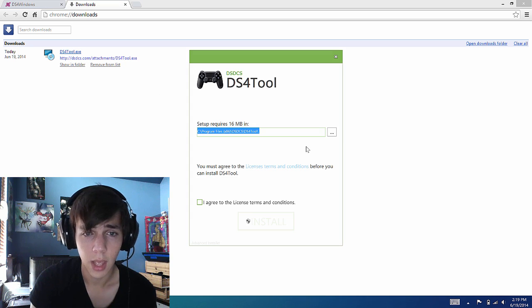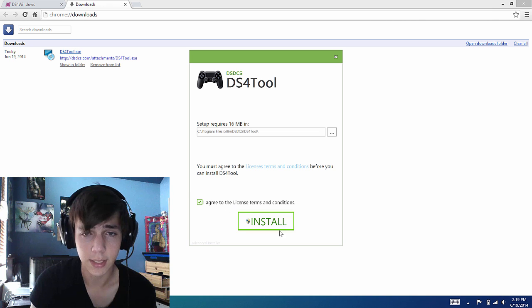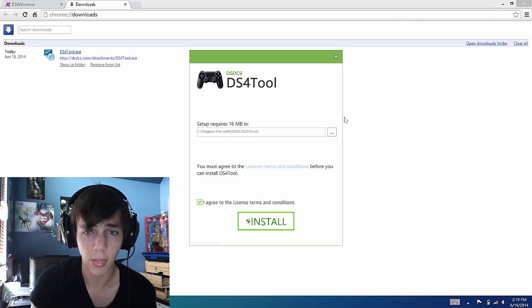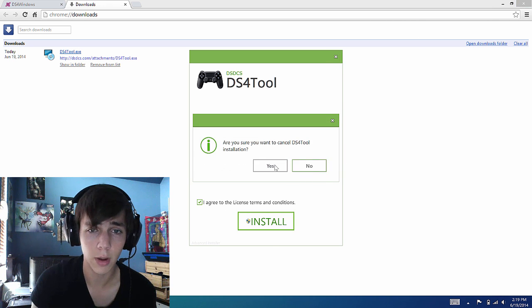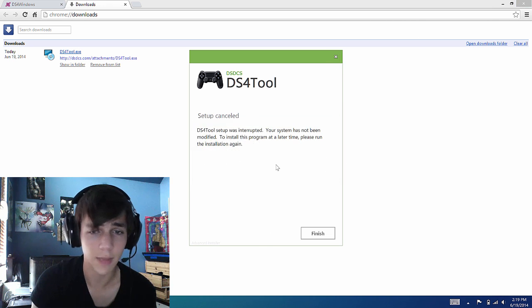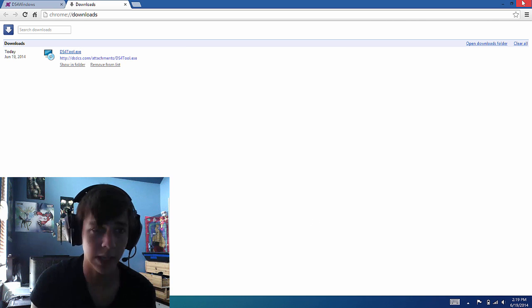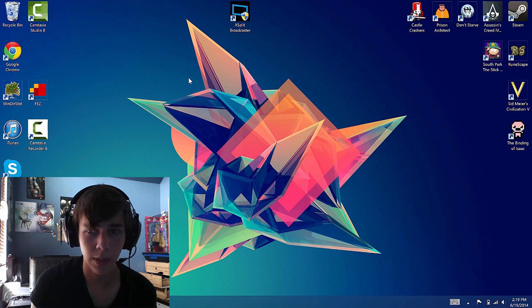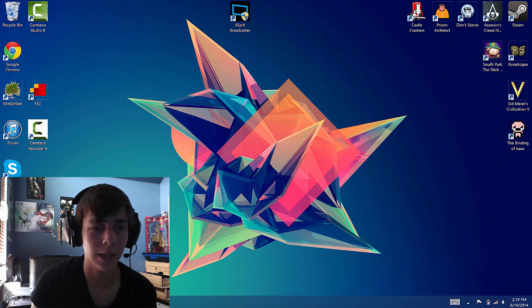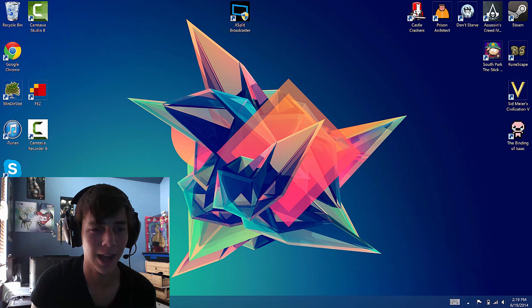Then you'll run it, agree, press install and then run. There's no bloatware or anything. I just have it already installed so I don't really have a need to do it again.